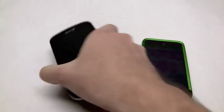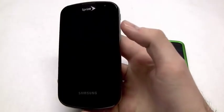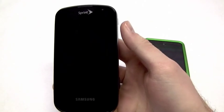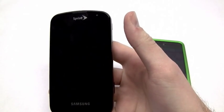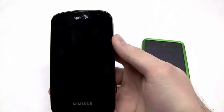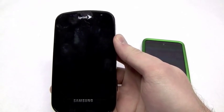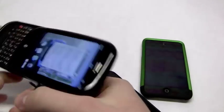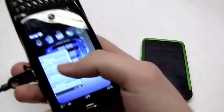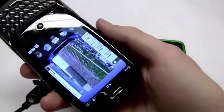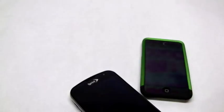This right here is the Samsung Epic. It's running Eclair at the moment, that's 2.1. And then I've also got my Palm Pre over here, it's still hooked up to the charger so it's all messed up.